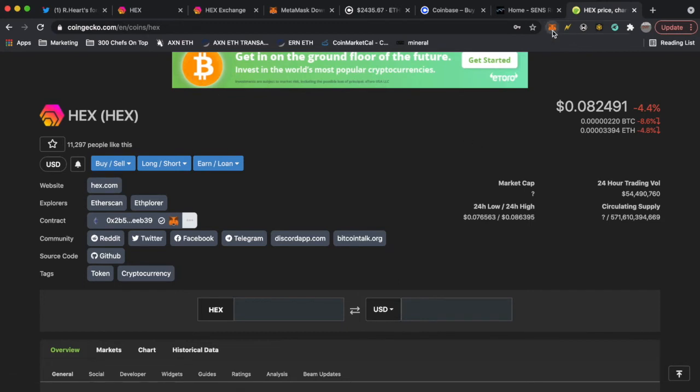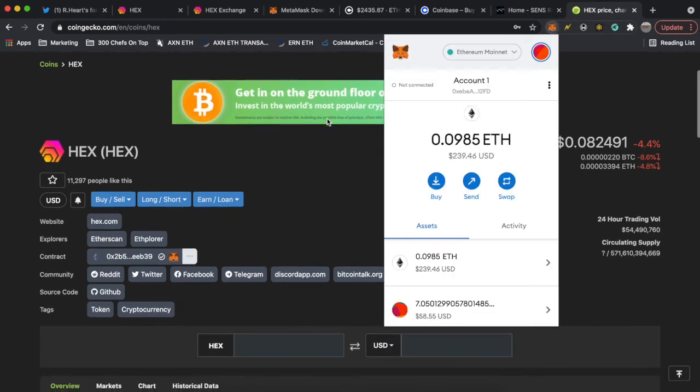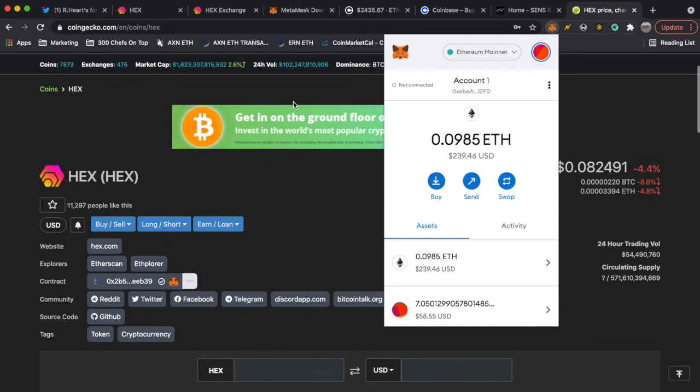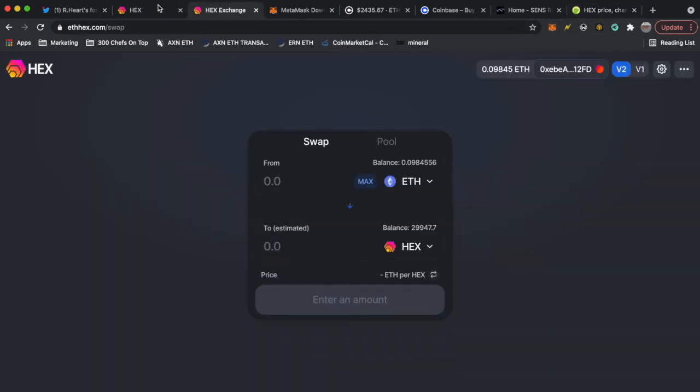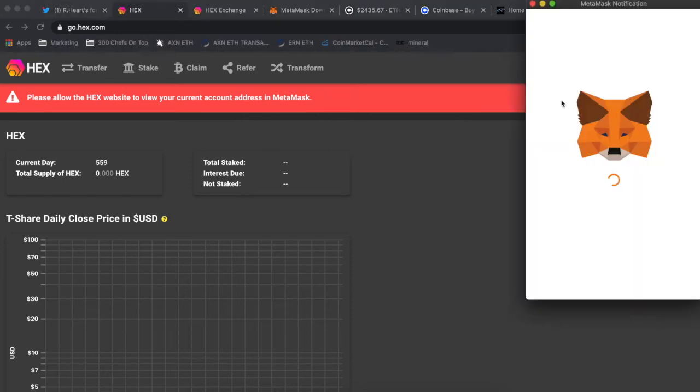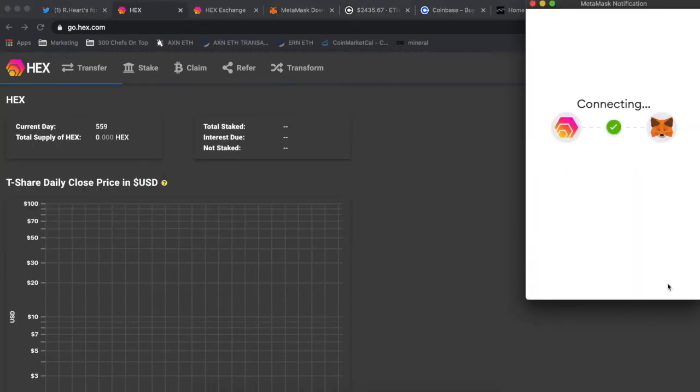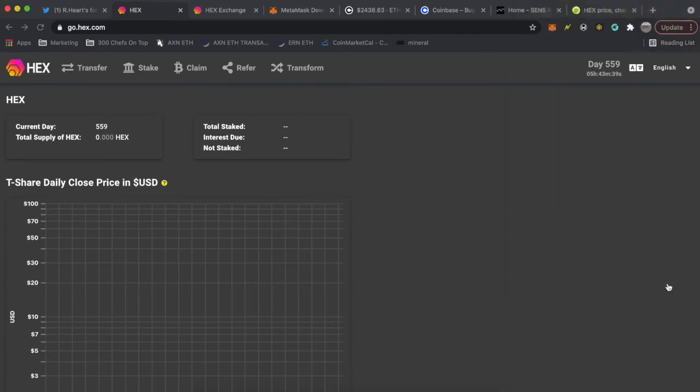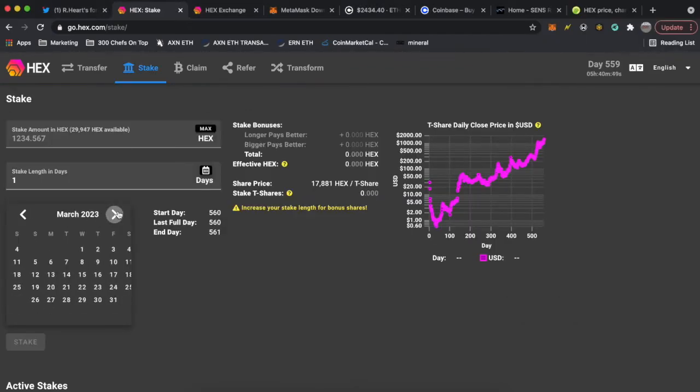Now that we have bought HEX we want to stake it for future rewards. So we're gonna go to the next website which is called go.hex.com and you're gonna connect it to your MetaMask again. Hit next, connect.